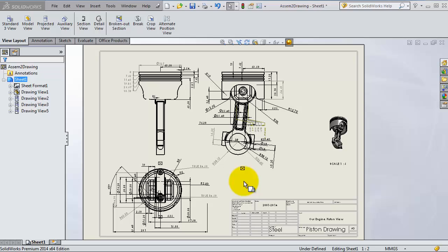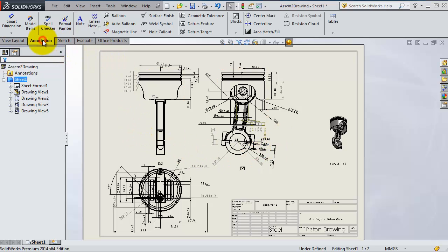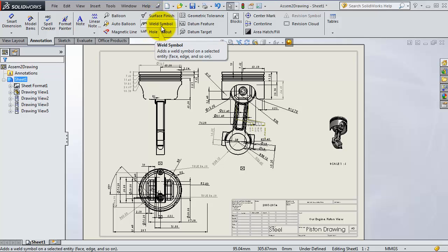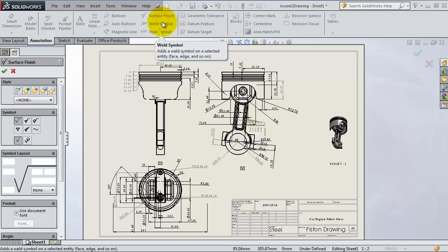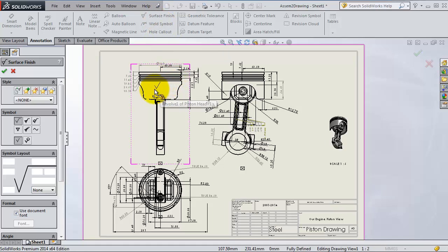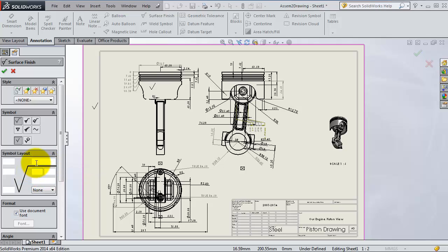Also, if you go to annotation, you will have the surface finish, weld symbol, and so on. It's easy to use. Just select what you want to add and select the surface. For example, this piston with surface, you can add the simple amount of surface finish.